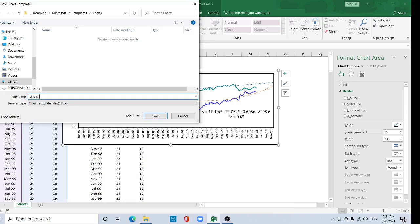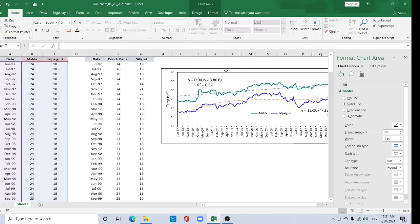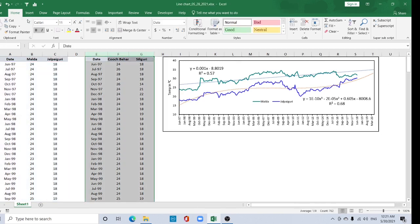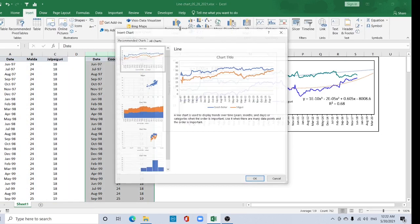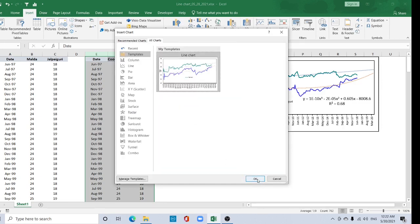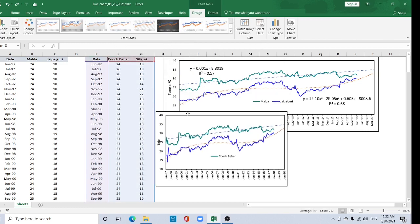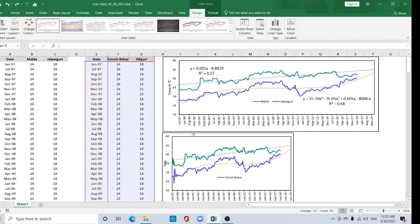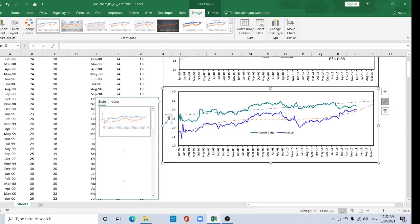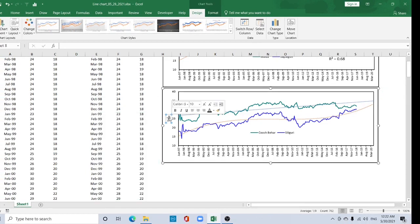As a final step, right-click the chart and select Save as Template. Rename it 'line chart' and save it. Now to create another line chart, just select the new data, go to Recommended Charts, then All Charts, and under Templates find the line chart. Select it and you get your formatted line chart within seconds.